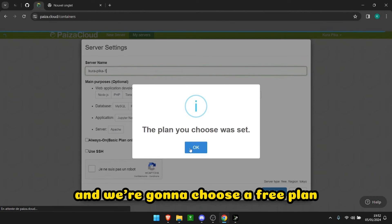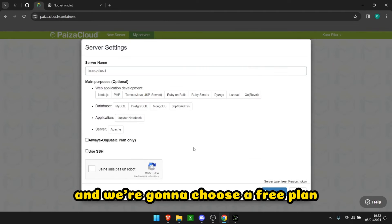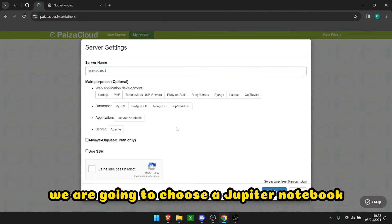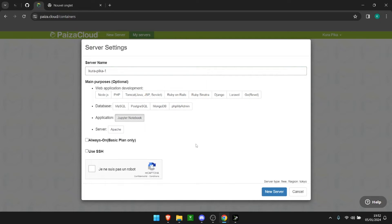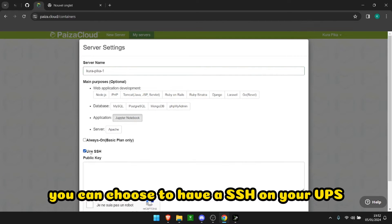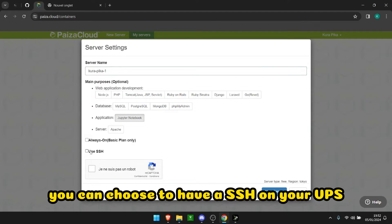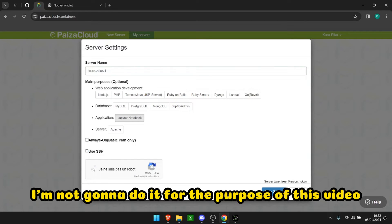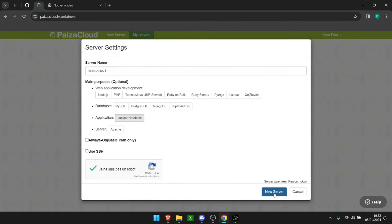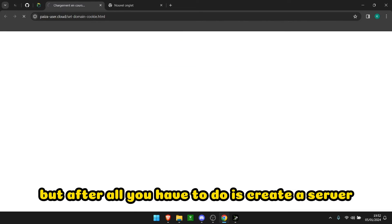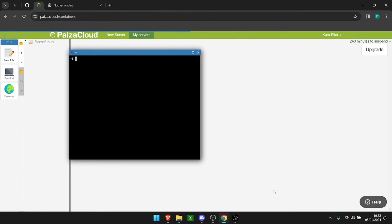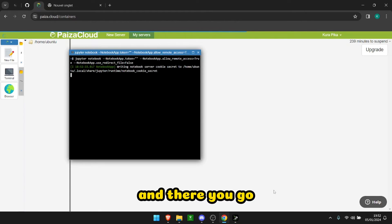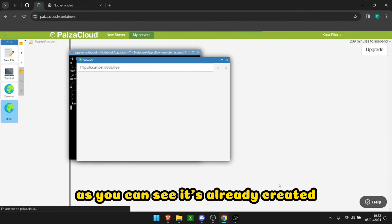We are going to choose a Jupyter notebook. You can choose to have an SSH on your VPS. I'm not going to do it for the purpose of this video, but all you have to do is create a server. There you go, as you can see it's already created.